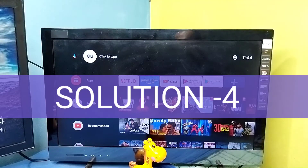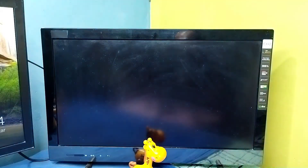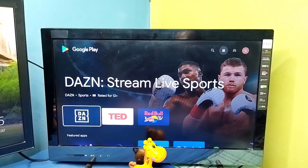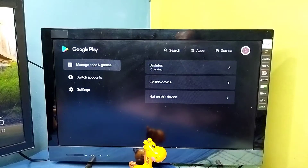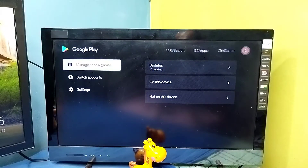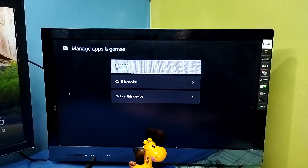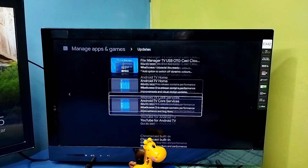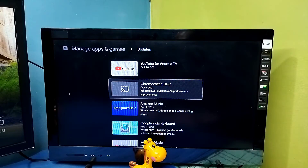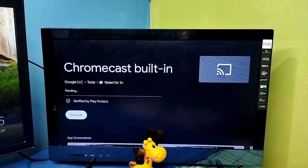Method four: open Google Play Store. Select 'Manage Apps and Games,' then select Updates. You can see there are pending updates — select the list. We will be able to see Chromecast Built-in there because we uninstalled its update earlier. Select it, then select Update. After updating, try casting again. That is method four.